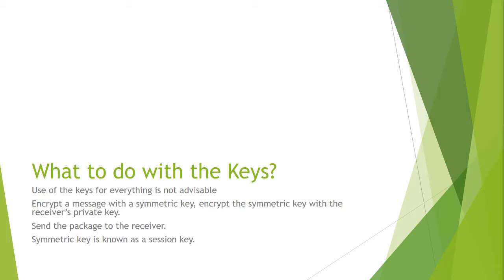Now they have to use the public key from the web in order to decrypt that package to get the symmetric key. Use the symmetric key to decrypt the message to receive the private key. The public private key combo is only used to decrypt the key. It has nothing to do with the message.